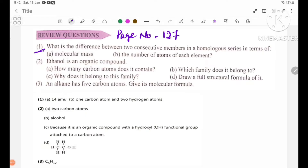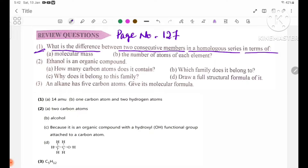What is the difference between two consecutive members in a homologous series in terms of: A, molecular mass; B, the number of atoms of each element?